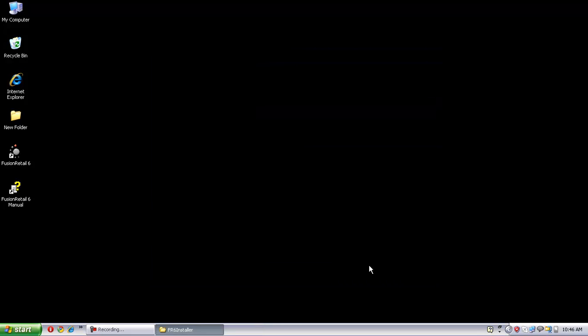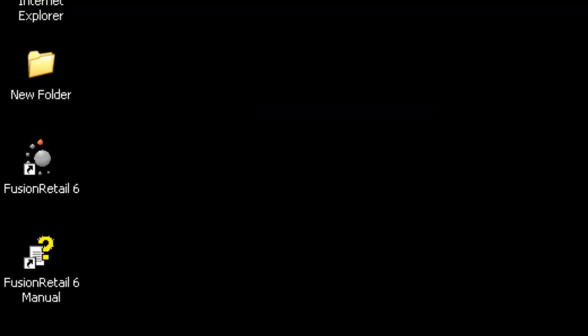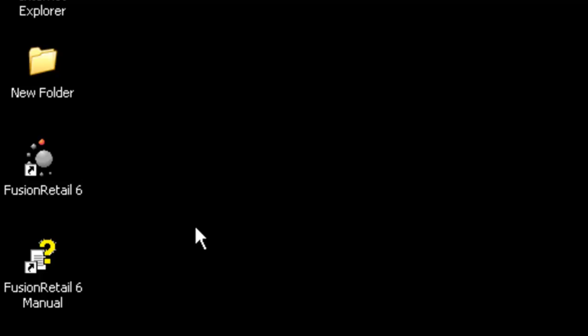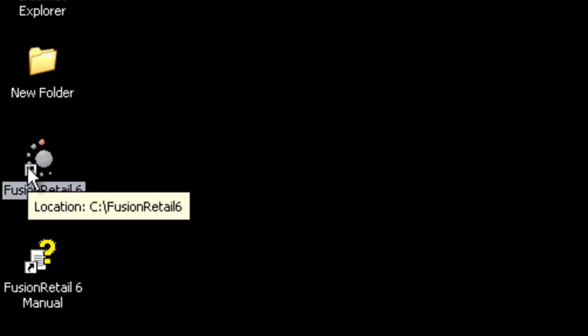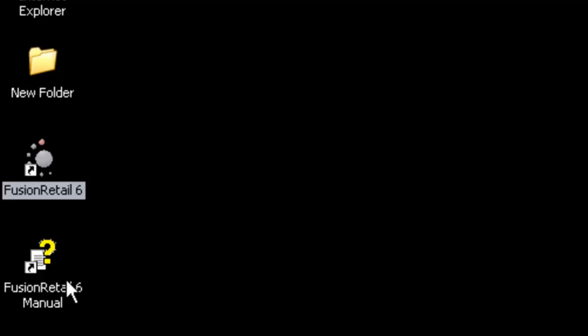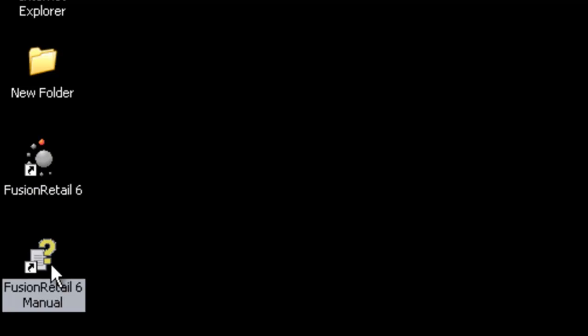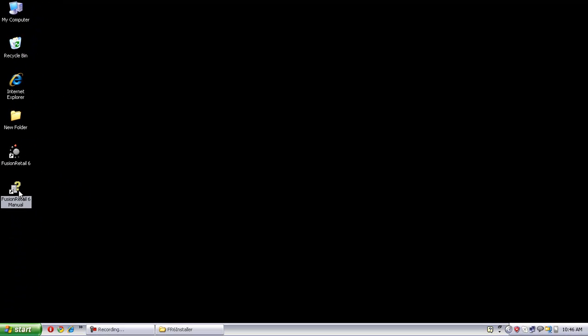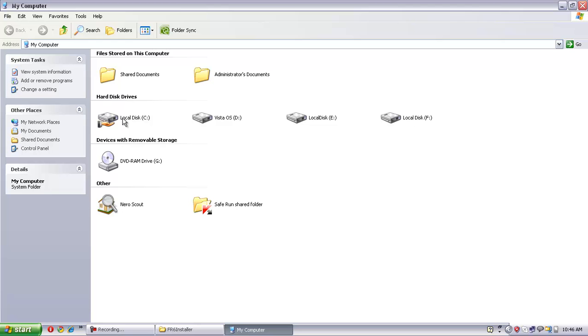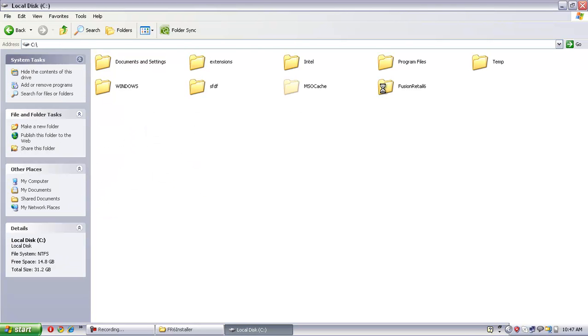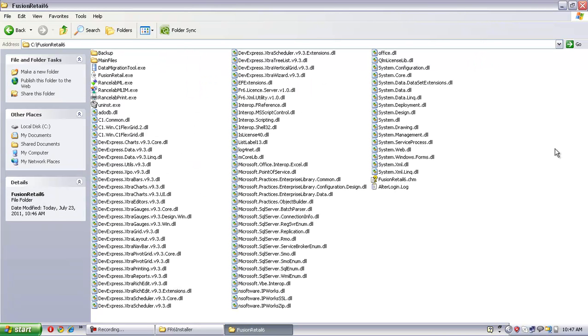On the desktop, you can find RanceLab Fusion Retail 6 icon and also the shortcut of RanceLab Fusion Retail 6 help file. Let us check the installation folder. It is in my computer, C drive, Fusion Retail 6. Here you can find all the installed files of RanceLab Fusion Retail 6.